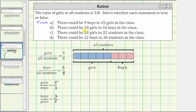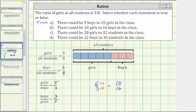For statement B: there could be 10 girls to 16 boys in the classroom. The known ratio of girls to boys is five to three. We need to determine whether the ratio of five to three is equivalent to the ratio of 10 to 16. Five times two is equal to 10, but three times two is equal to six — not 16 — which means these two ratios are not equivalent, and therefore statement B is false.